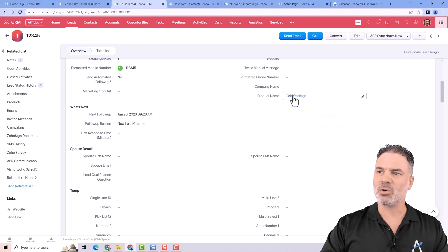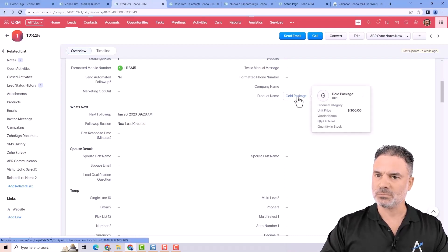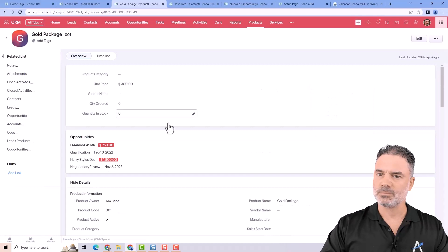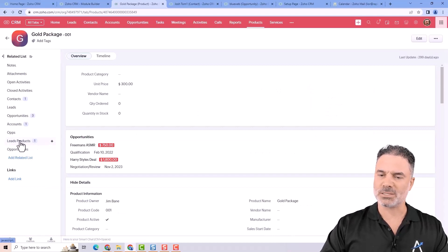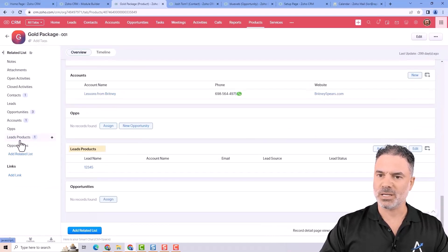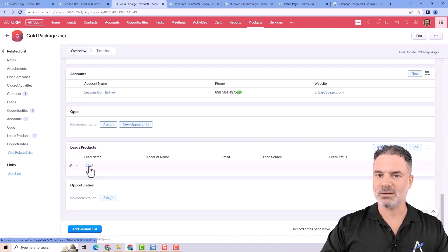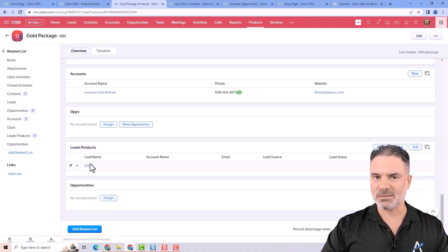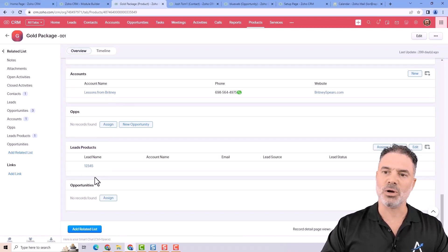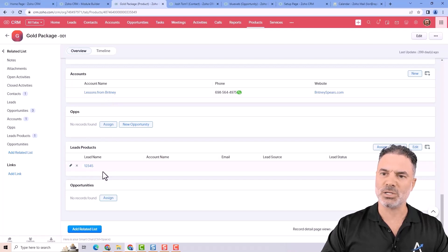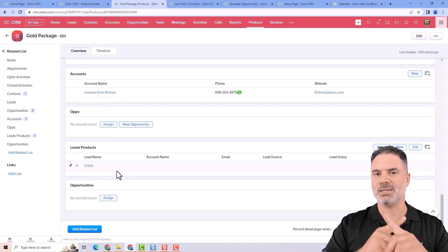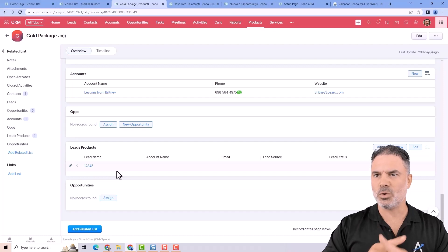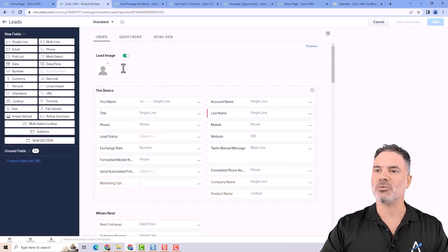Whenever I will go to this product, I will click on it. On the left side, I will have the leads products. And if I will click on it, I can see the lead that is assigned to it. And the more leads that you have assigned to this product, you will see them in this list. So basically the lookup will be some kind of a bridge.